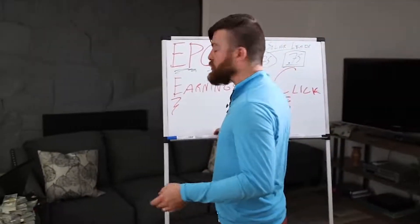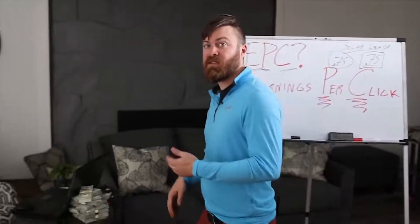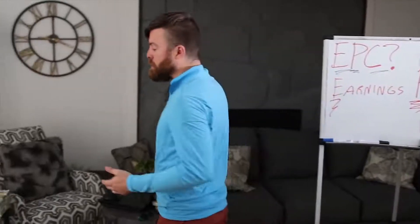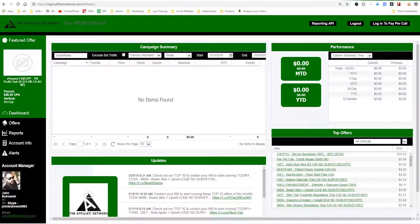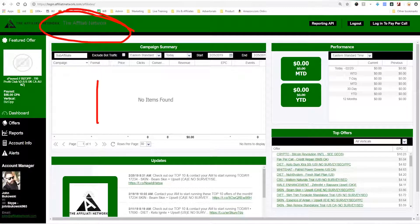Let's go on my computer and I'll show you some of the EPCs of my top affiliates for my program on Clickbank called the Super Affiliate System. Actually, I'm going to show you another great example first — some CPA offers on the affiliate network. I just so happen to have this up.